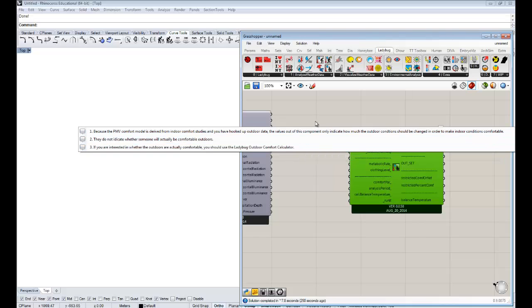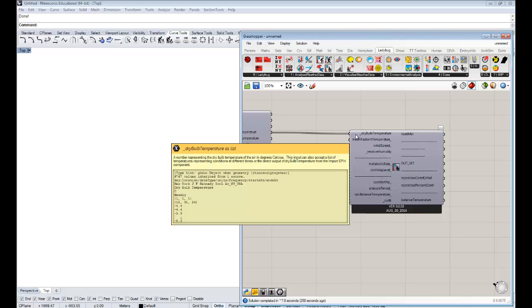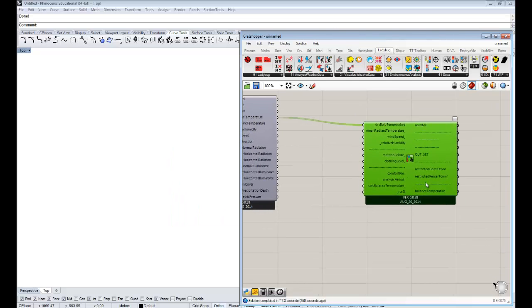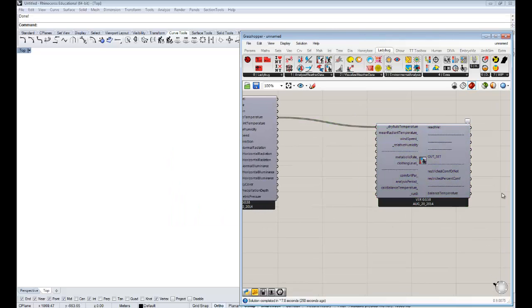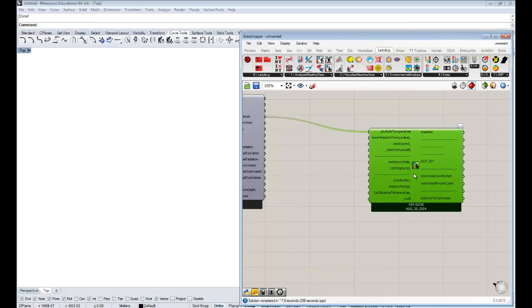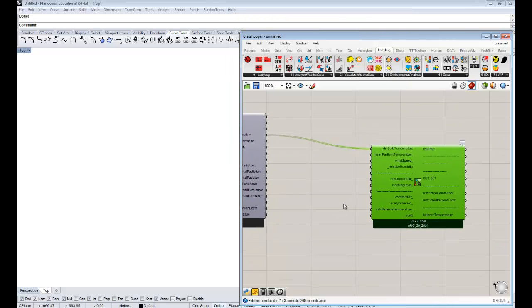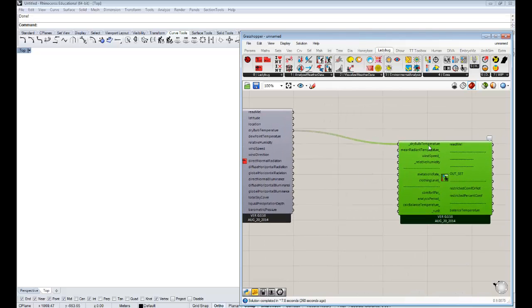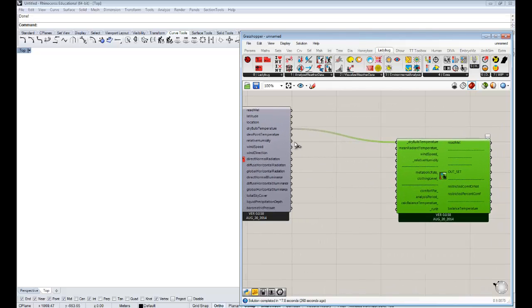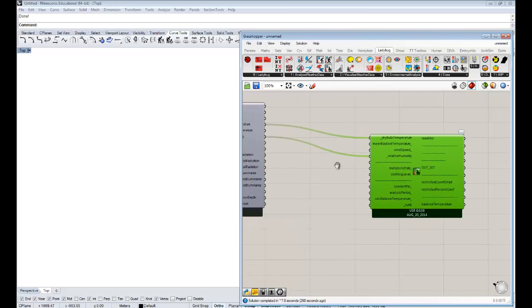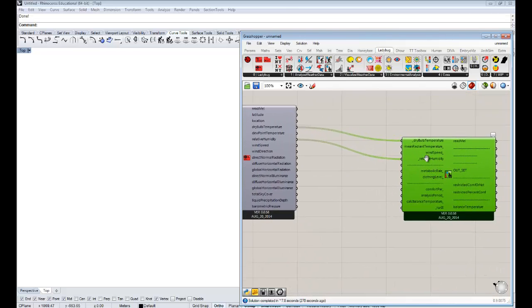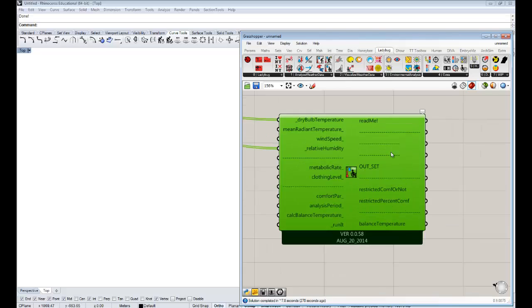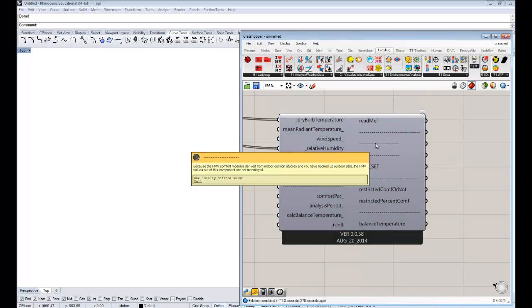If you've done that and you're just now looking for more detailed understandings of comfort in the outdoors, you can do that. And so that's what we're going to do this time. We've hooked up an outdoor dry bulb temperature, and we can now also hook up outdoor relative humidity. So these are values for every hour of the year. And also one other important thing I forgot to talk about, when this component transforms.